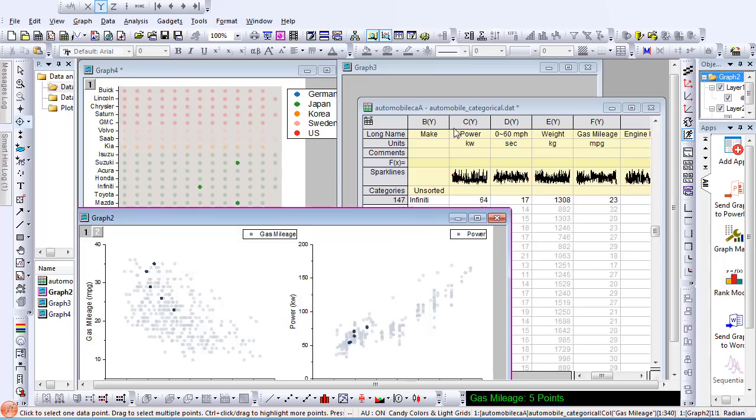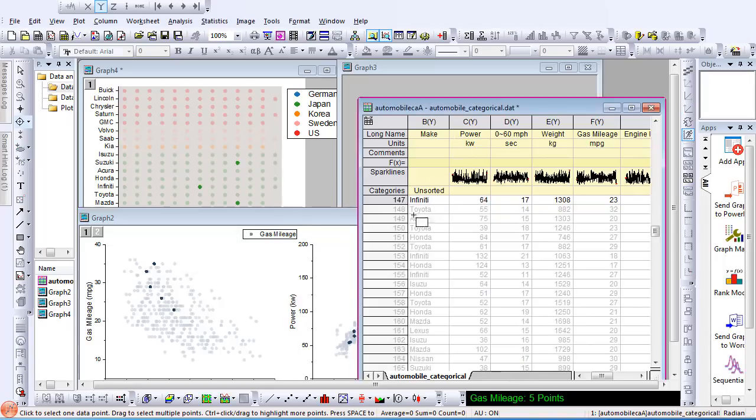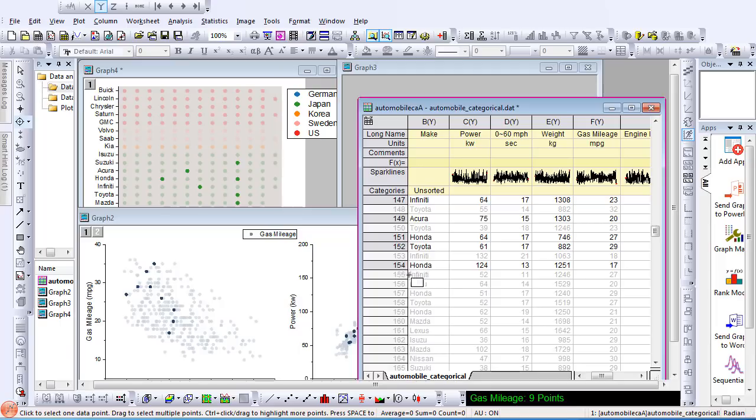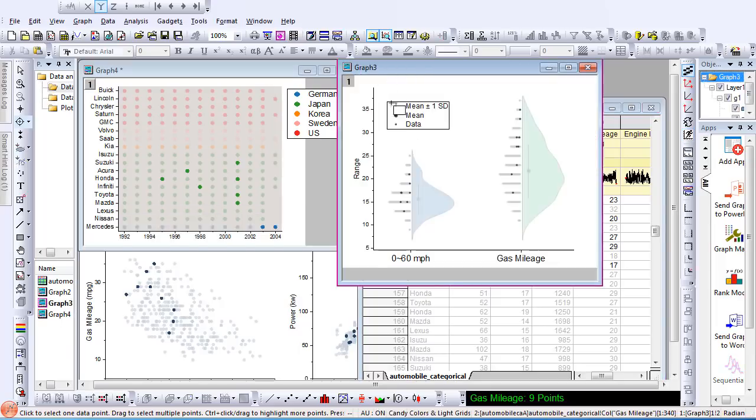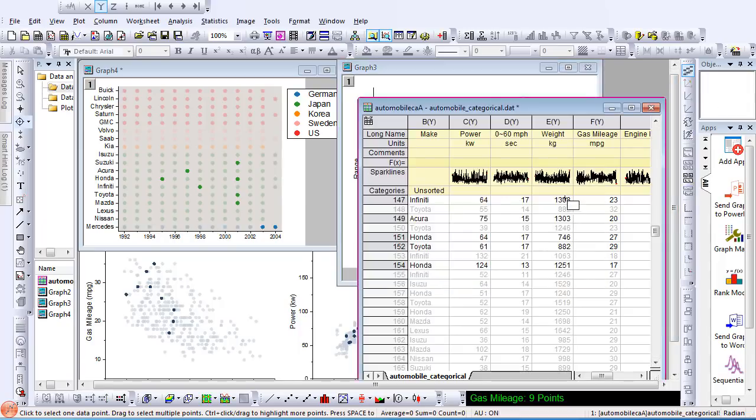This can also be done in my worksheet. When I select rows in my worksheet with the data highlighter, likewise the data points in all my graphs are highlighted. I can then copy and paste my data into a new worksheet.